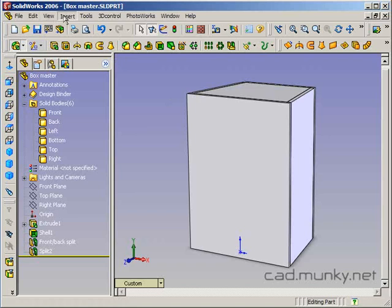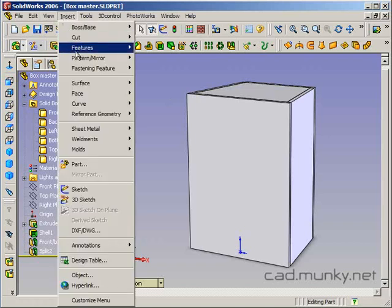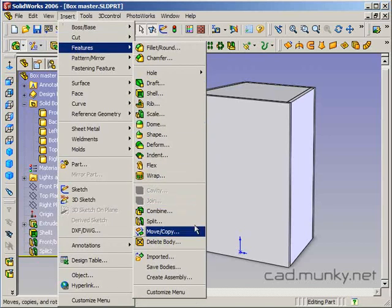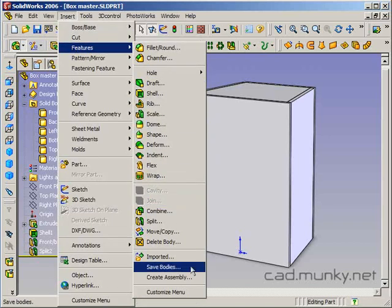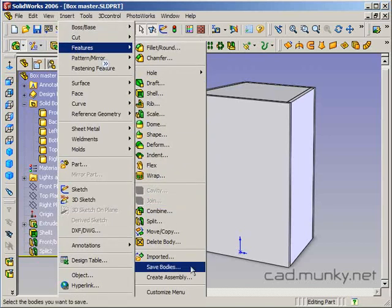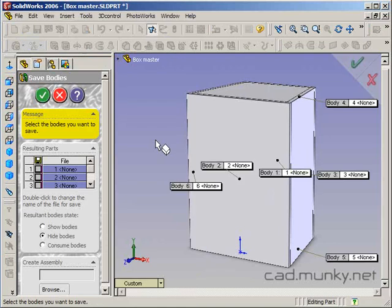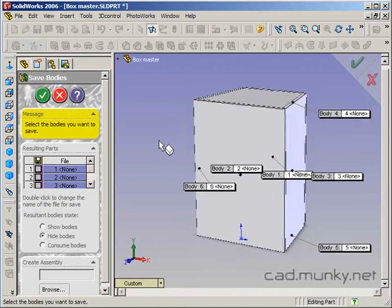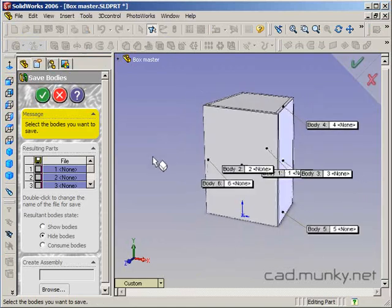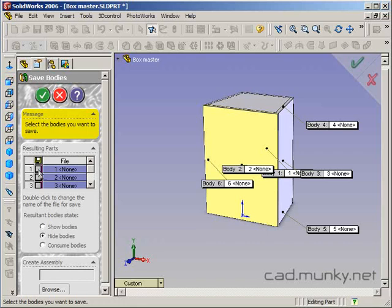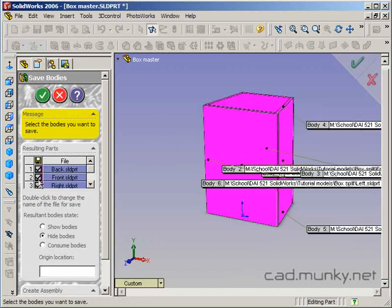So that's done by insert, features, save bodies. So what this is going to do is it allows me to select each body that I want to save out to a file and it can create an assembly from those resulting bodies. So I'm just going to click on this little disk icon here above the check marks which means select all of the bodies.